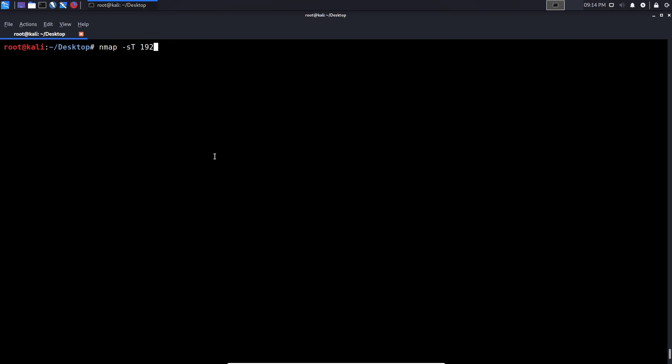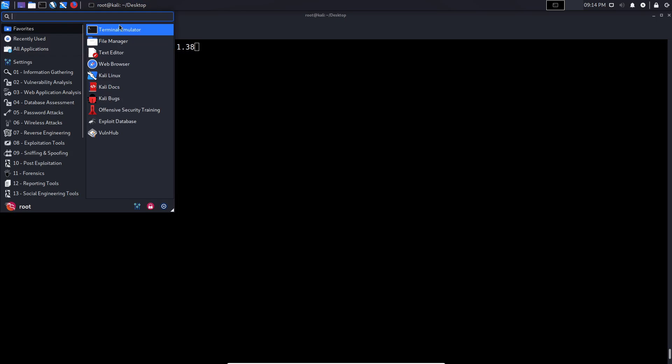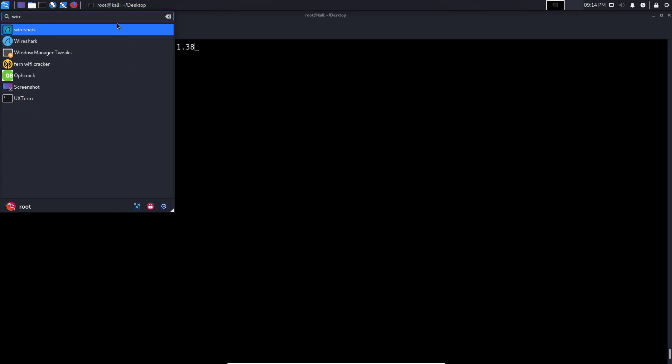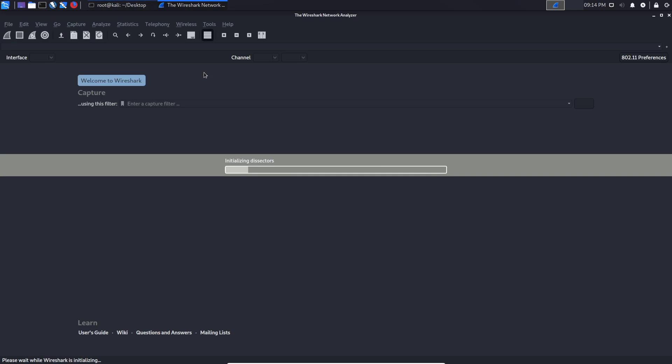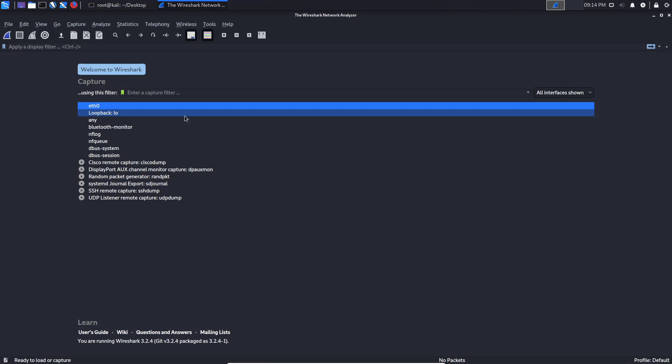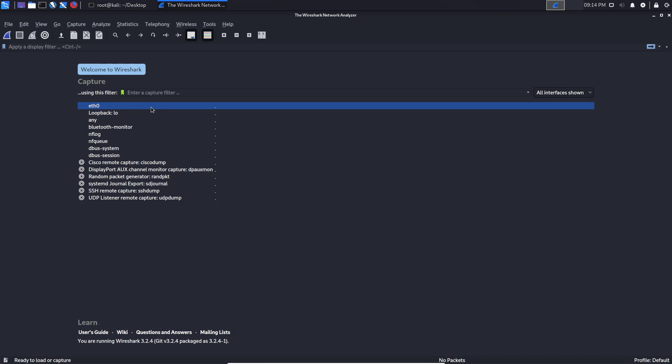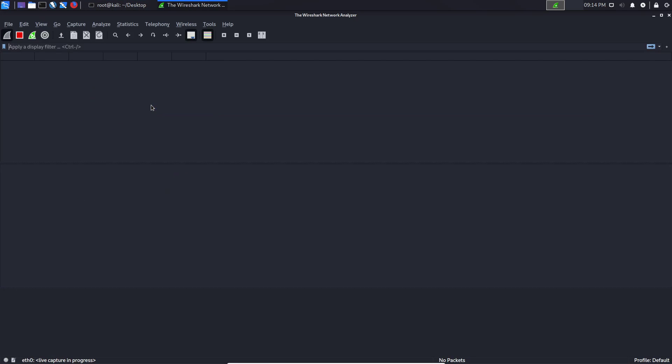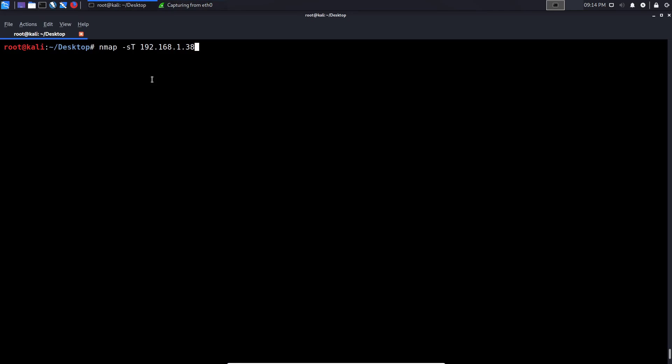So I will be targeting my Windows 2008 server, 192.168.1.38 is the IP address, and it's currently on the local network. Now before I do that of course I need to start up Wireshark, and I'll open that up and I'll open up my interface which is Ethernet 0 and I'll just hit enter.